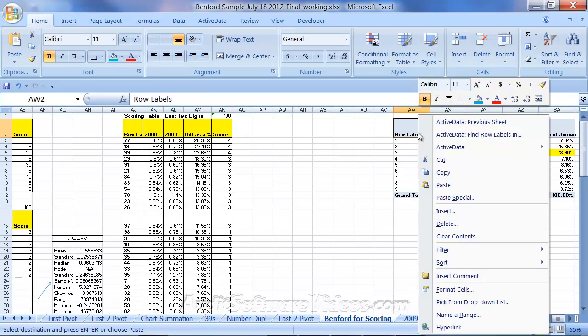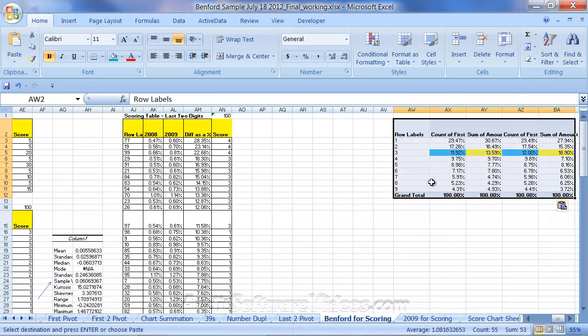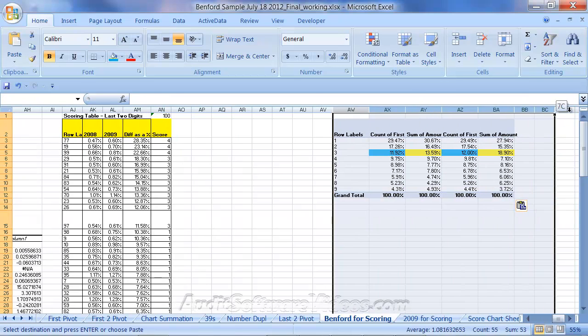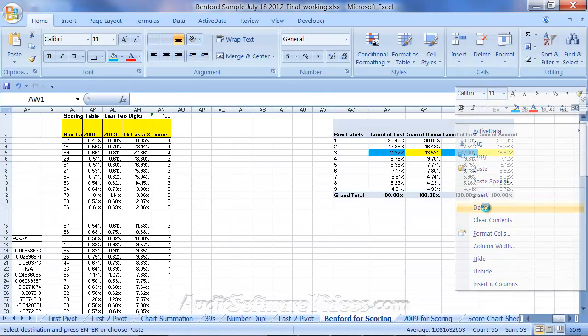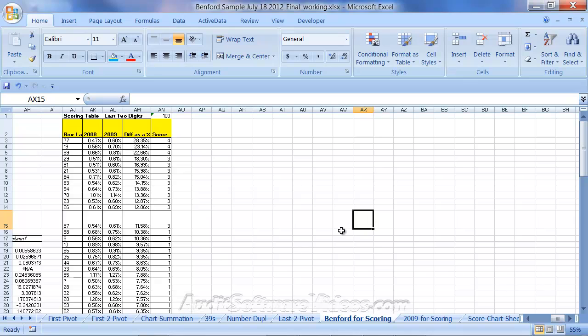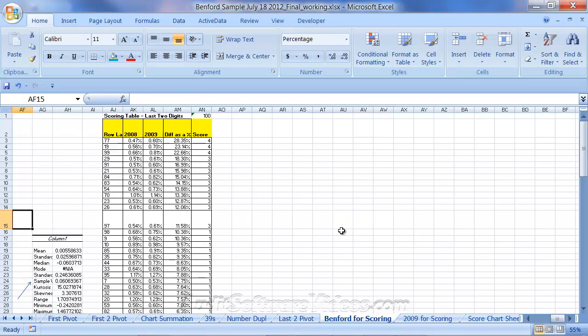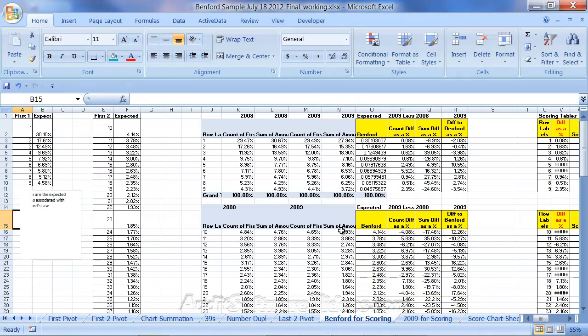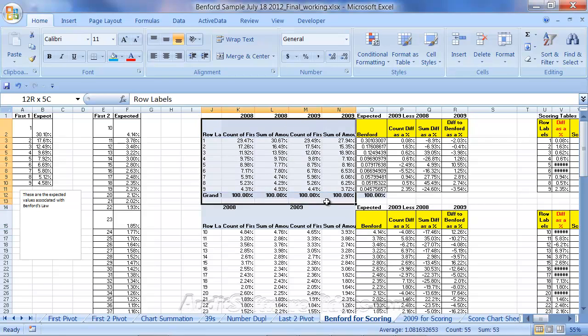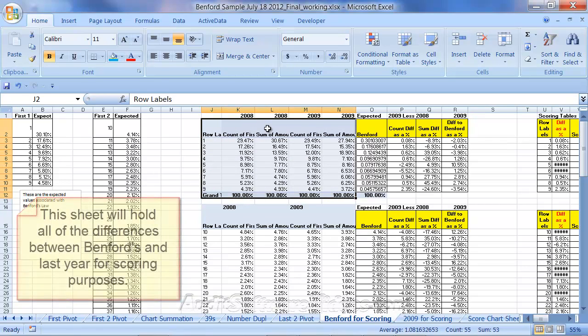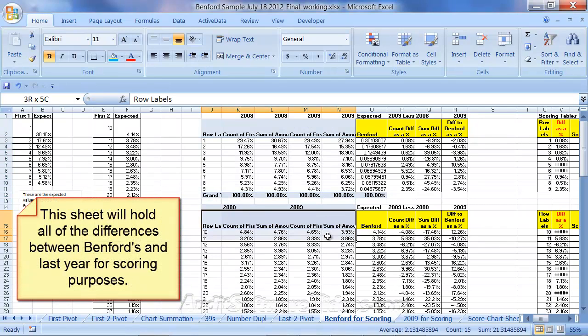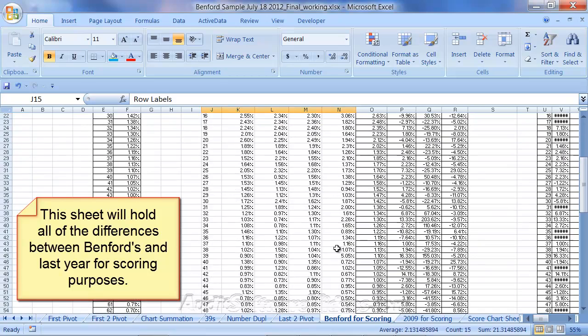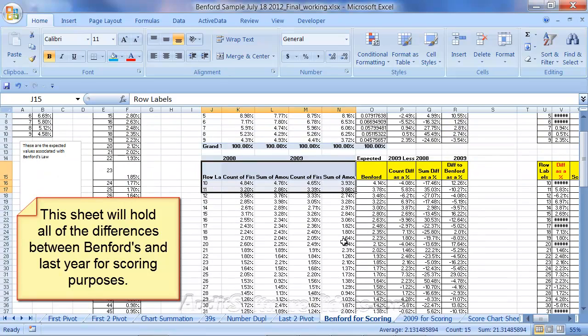So I just do a standard paste and at that point it just brings over the values without any sort of formatting. So if you just do a control V or in the case that I did was I just did a right click paste, it'll bring those values in. What I've done here in this particular spreadsheet is I've copied and pasted from the first pivot these values here for 08, 09.